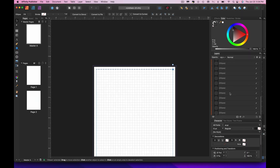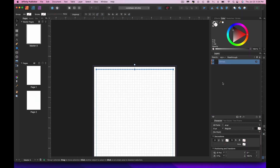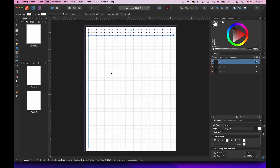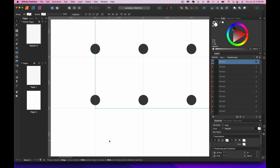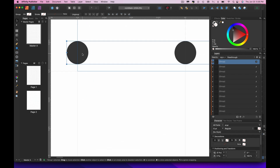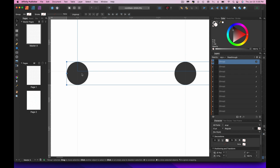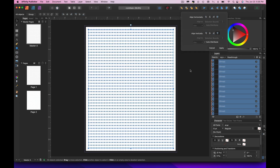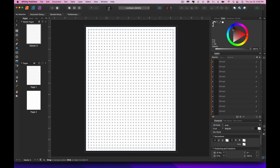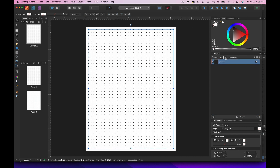Go to the layers palette, select all those dots, and group them together. Then do the exact same process — Option+Shift drag the group down, Command+J all the way to the bottom. Select all with Command+A, align vertically, remove any extras, group everything, and bring the opacity way down. Simple — and since it's on the master page, you don't have to replicate it page after page.